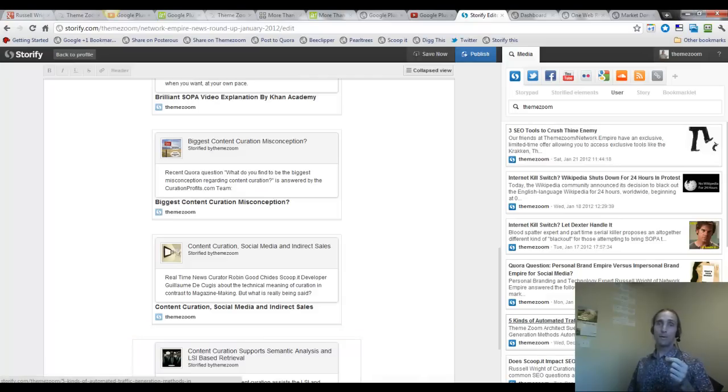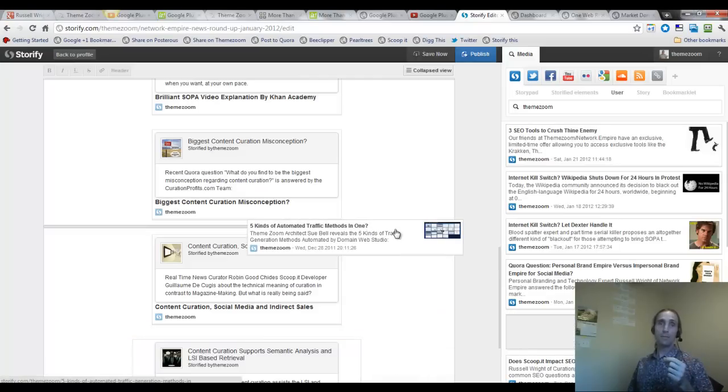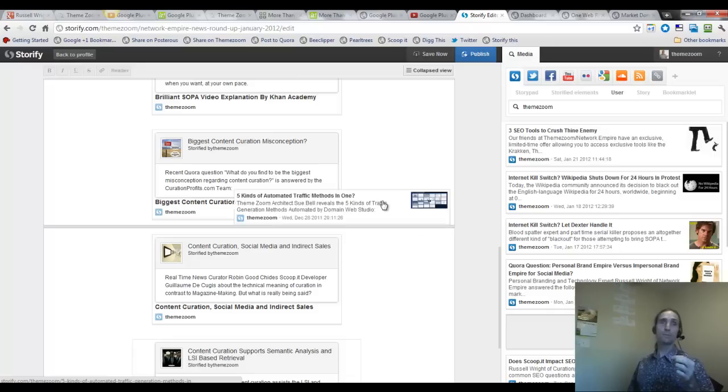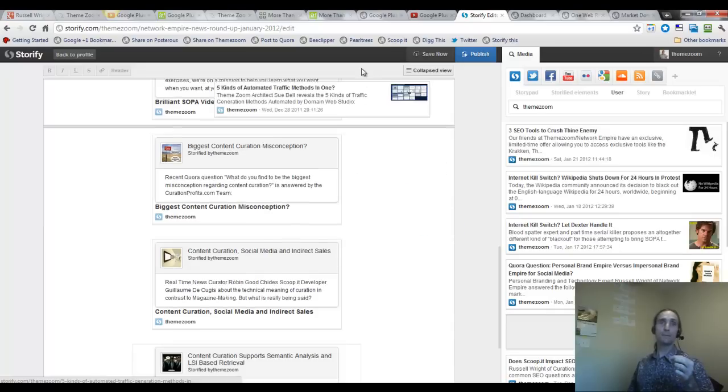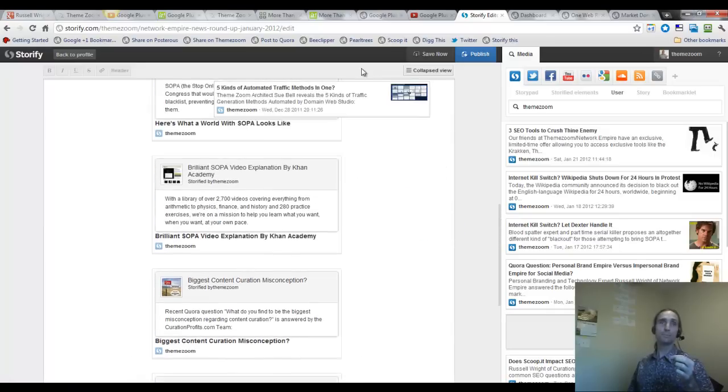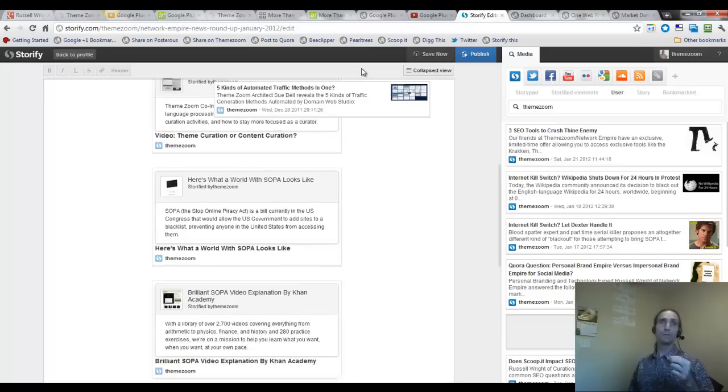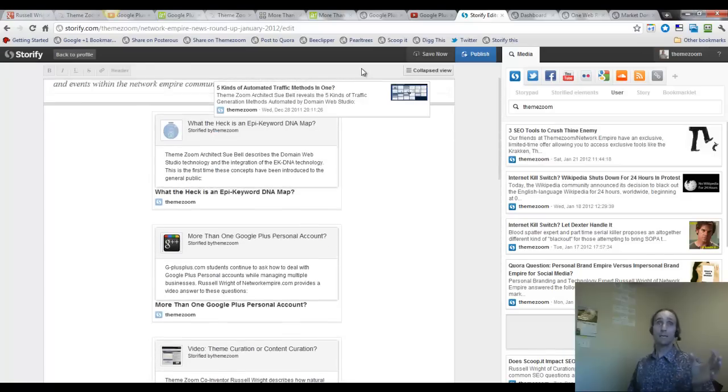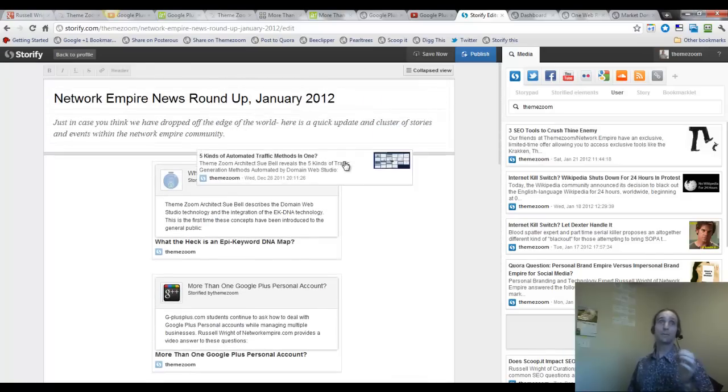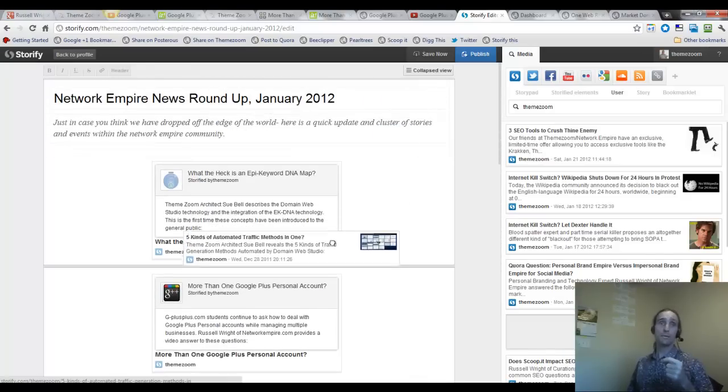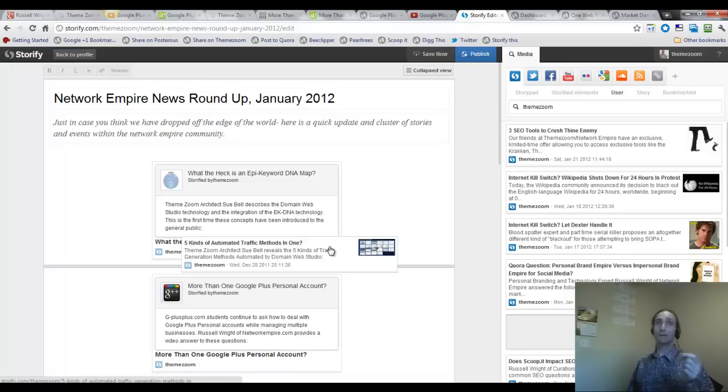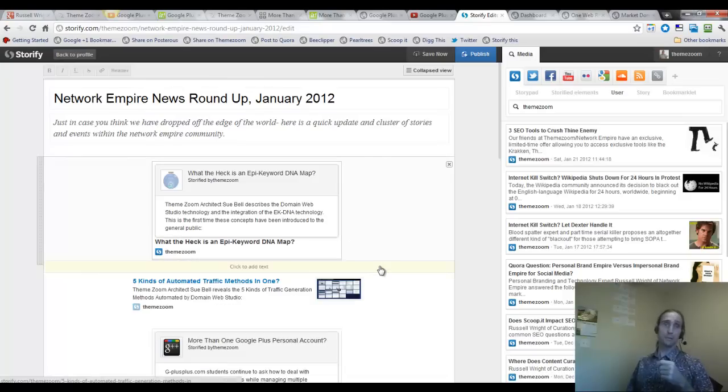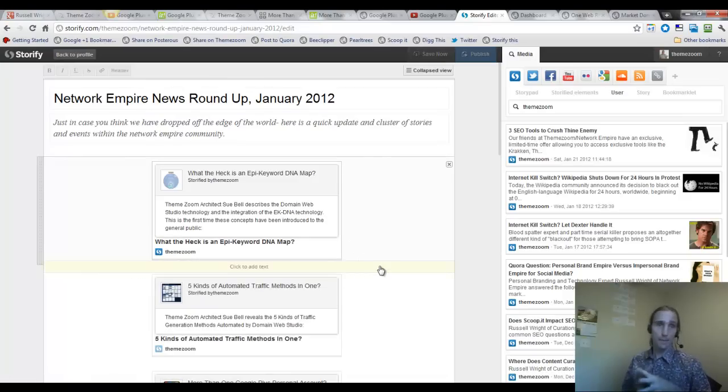And then at the top, five automated traffic methods in one. And this is where I'm talking again about the Google++ course, which is really starting to take off. I'm excited guys and gals because the software is almost done. I'll give you a little inside scoop of what's happening with that.